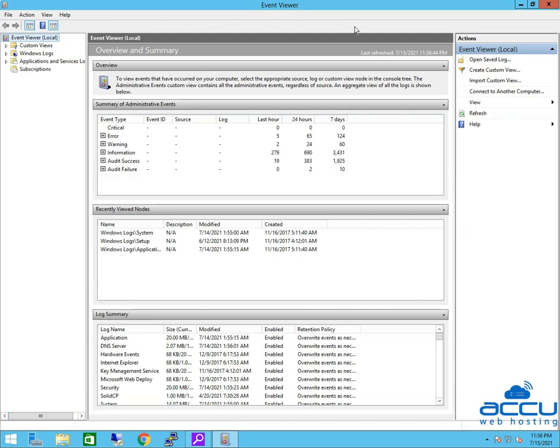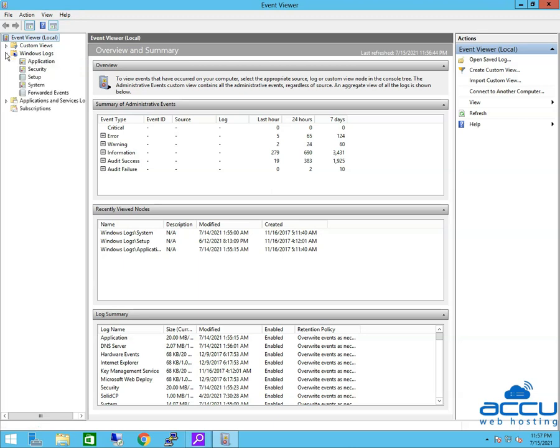Click on the OK button. Event Viewer panel will be open. In the left pane, click on Windows Logs. Click on the System option under Windows Logs.